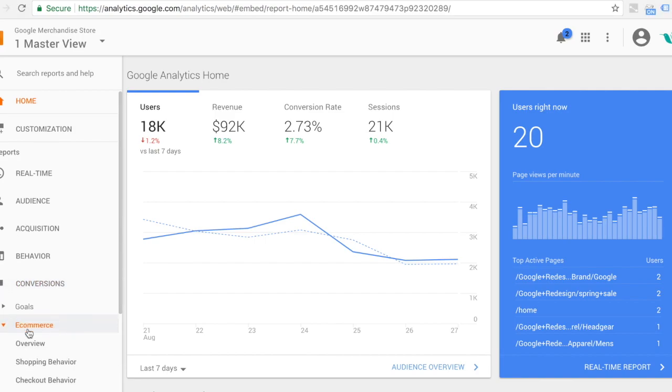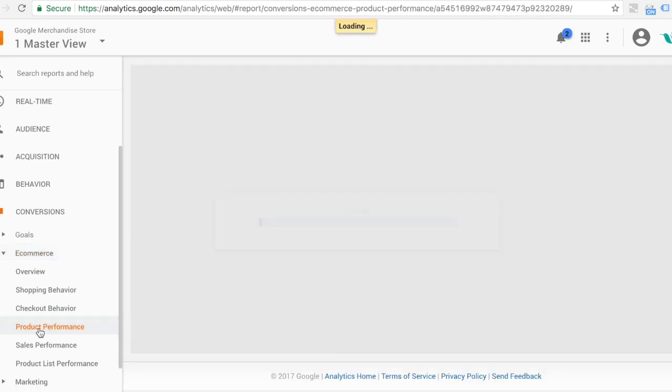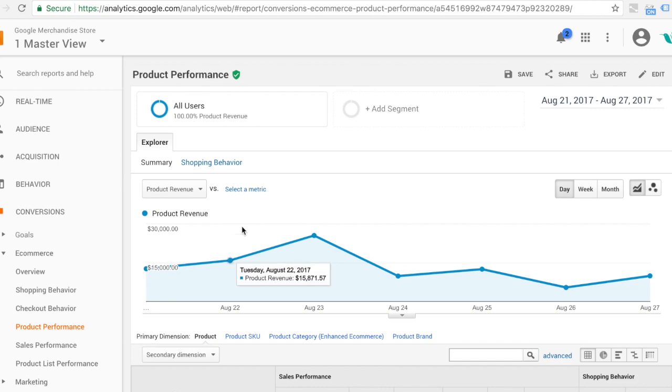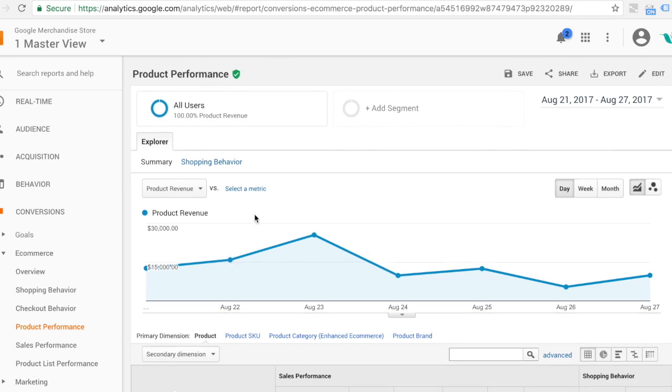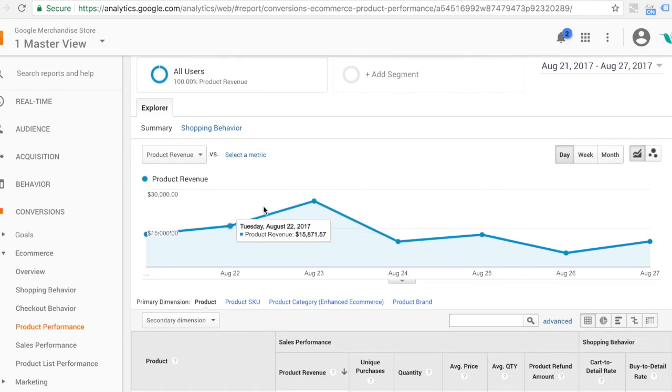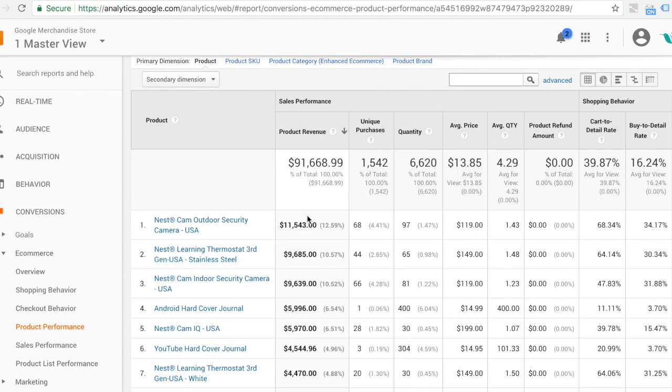Under e-commerce and product performance, you'll be able to see a list of all the products that you sell. But what that doesn't do is show you exactly how far through people got in the process. We see overall revenue and this buy-to-detail or cart-to-detail rate.